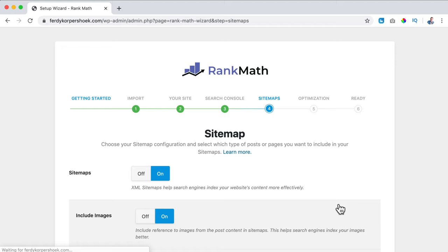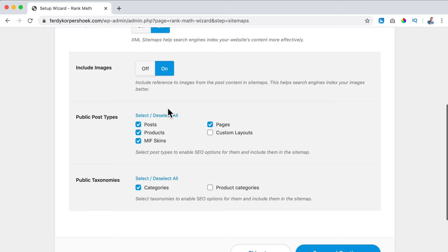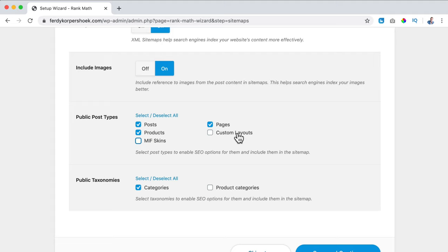Do I want to use sitemaps? Yes. Include images? Yes. What do I want to include in the search results? Posts, products - no skins. So if you have WooCommerce products for instance, check everything you want to be found on and select that. I don't want to be found on custom layouts - those are from Elementor Pro. Do I want to be found on taxonomies like categories and product categories? Yes. Save and Continue.